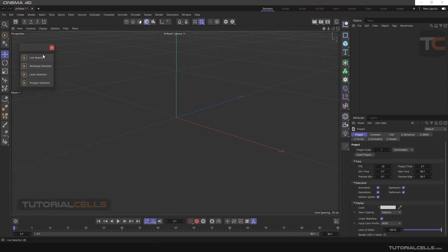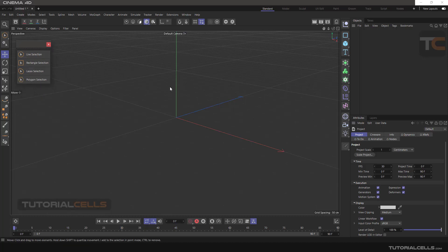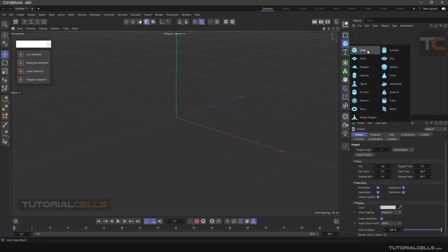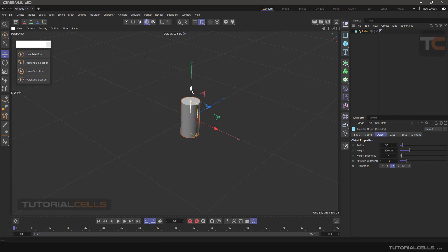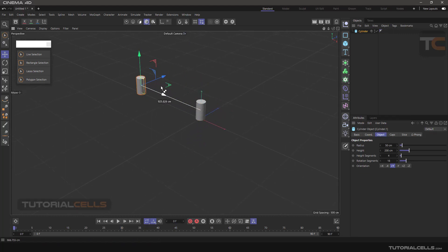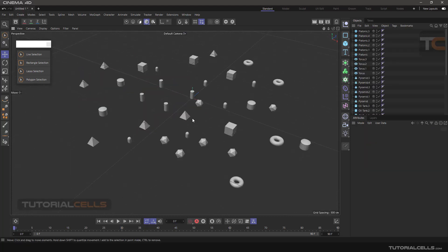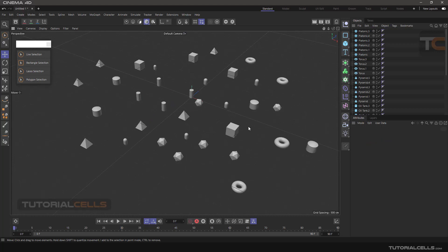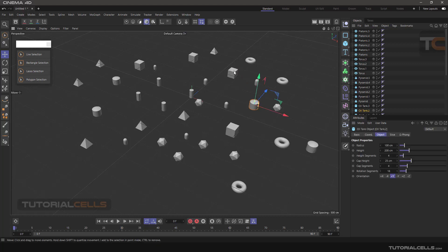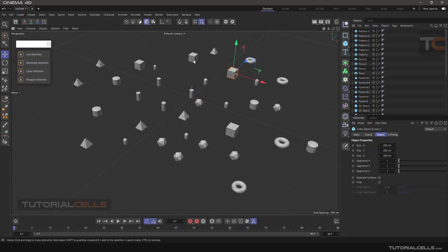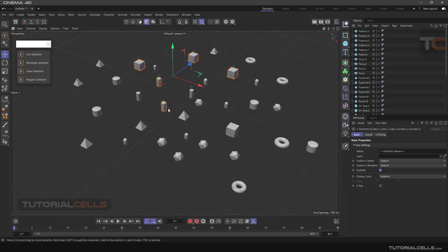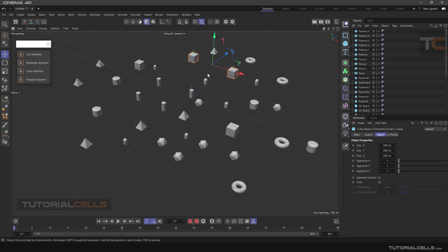There are two things to select. One is selecting objects — for example, I'll insert a lot of objects in a scene. If you want to select them, simply click on them when you are in the move tool. To add to the selection, hold Shift and click to select multiple objects. To remove from selection, hold Ctrl and click on any object.